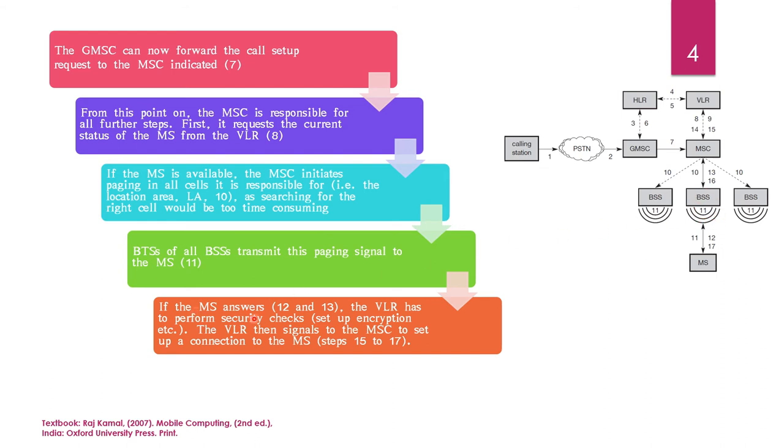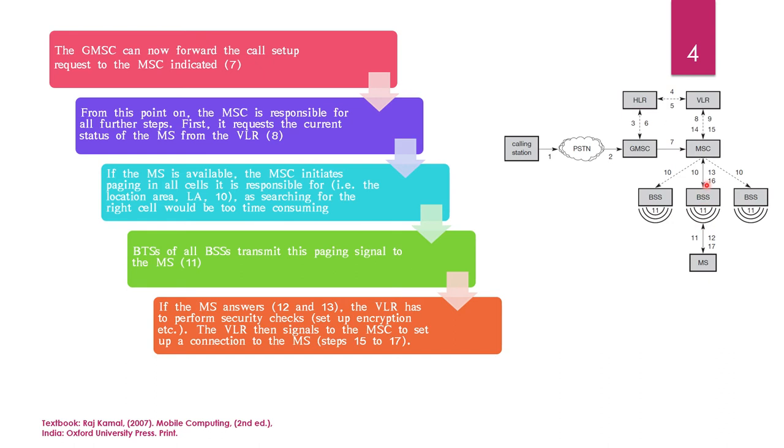Now, if the MS answers, there is one more point to note. If the MS answers, the VLR has to perform security check. It should set up encryption, etc. for security purpose. And then the VLR signals to the MSC to set up connection to the MS. Now, again, through the VLR, we have to signal to the VLR to permit connection to the MS. In this way, it happens.